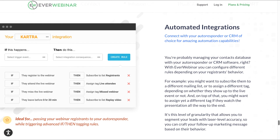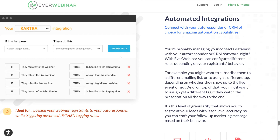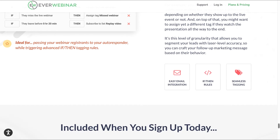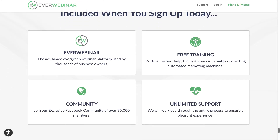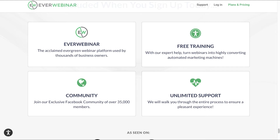Automated integrations: you can connect with your autoresponder or CRM of choice for amazing automation capabilities. You also get free training and community support — there's an exclusive Facebook community of over 35,000 members that you can join for support. And also unlimited support: they will walk you through the entire process to ensure a pleasant experience, so you get absolutely everything you need.